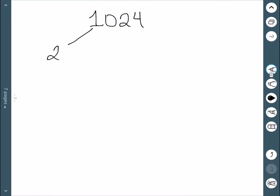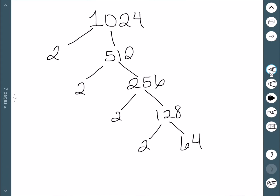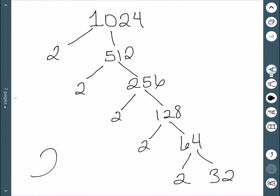Next, let's consider 1024. This one may not be immediately obvious, but we know that 2 goes into it — this is 2 times 512. 2 is prime, but 512, well, 2 can also go into that: 256 times. 256 is then 2 times 128, 128 is 2 times 64, 64 is 2 times 32, and we can keep going. Essentially, we get that 1024 is 2 to the 10th power.